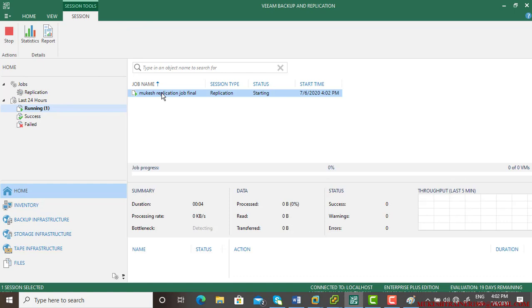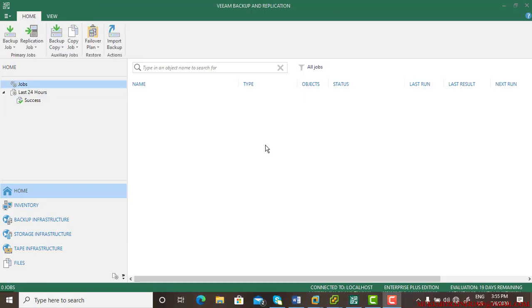Let me pause the video to save length and I'll resume when the job is completed.